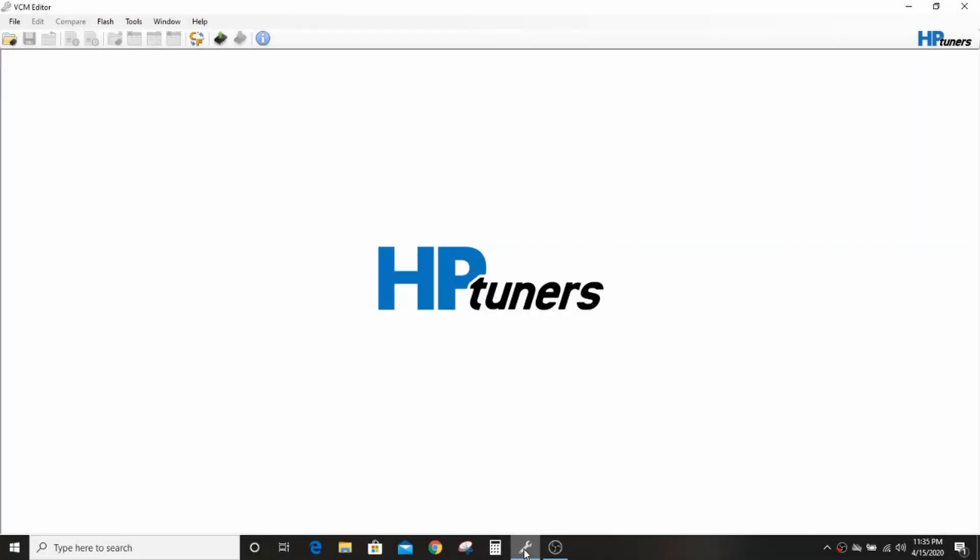Okay everybody, welcome back to the Driveway Engineer. I'm JR. Today I want to work on a little bit of HP Tuners, some basic, basic stuff. If you know how to use HP Tuners at all, then this video is not for you.